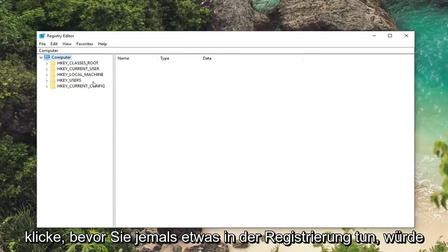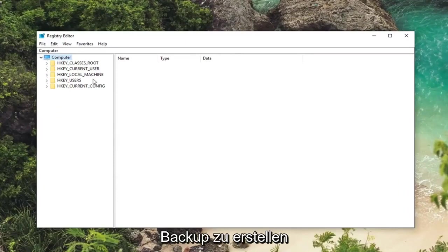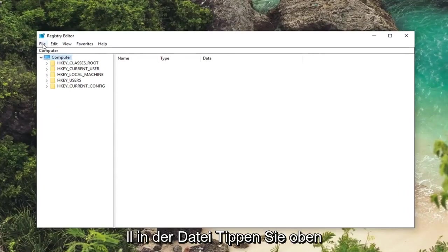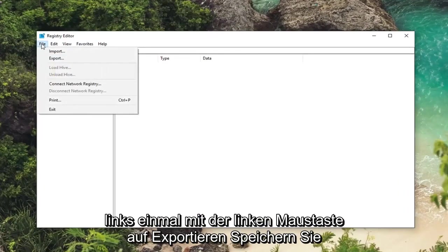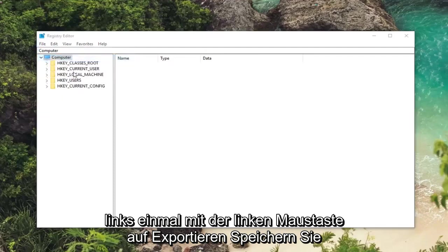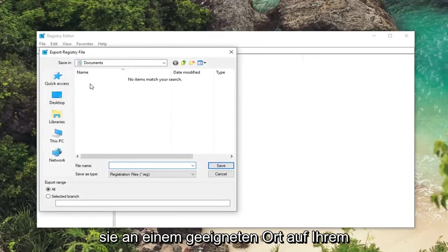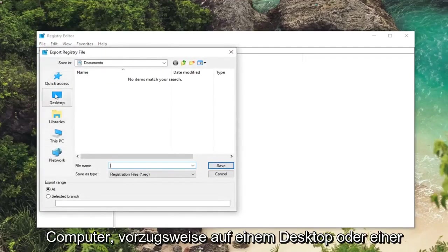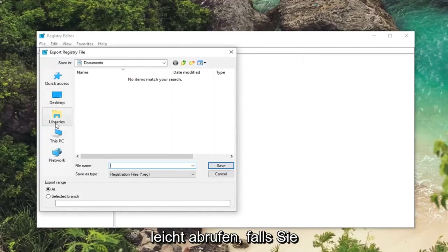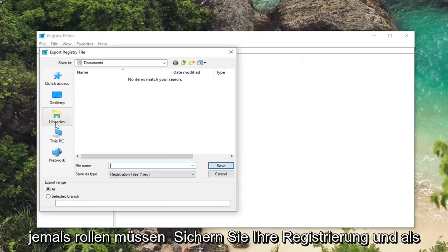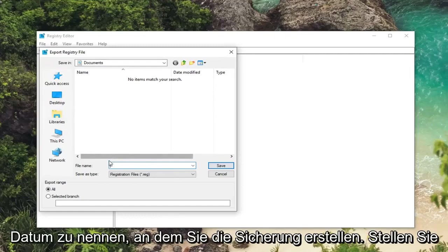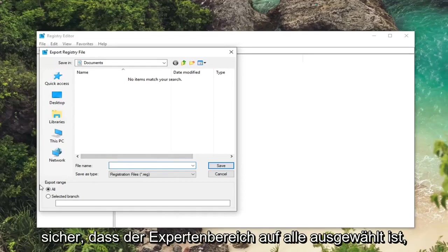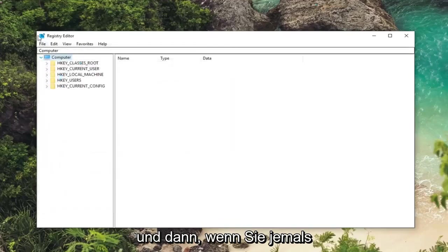Now before you ever do anything in the registry I would suggest creating a backup. So if you're unfamiliar with how to do it, just left click on the file tab at the top left one time. Left click on export. Save it to a convenient place on your computer, preferably like a desktop or an external media source. You'll be able to easily retrieve it in the event you ever had to roll back your registry. And for file name I would suggest naming it the date in which you're creating the backup. Make sure export range is selected to all, and then you just left click on save.